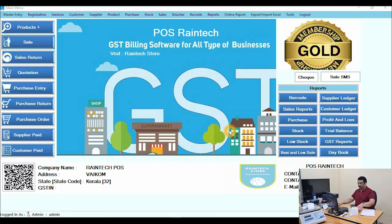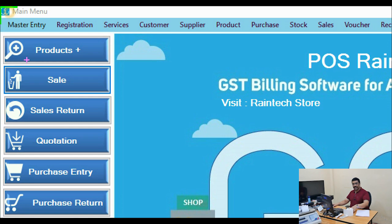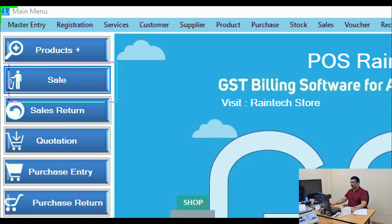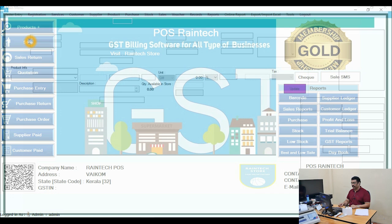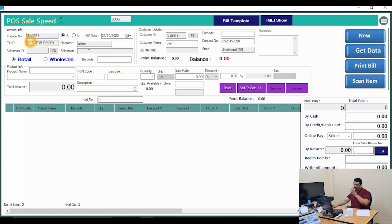Welcome to Raintech POS video tutorial number nine — how to do sales in our Raintech POS billing software. In the top left side you can see a button called 'Sale'. Just click on that Sale button and you will get a sale window. In the sale window there are many things which I will go through one by one.